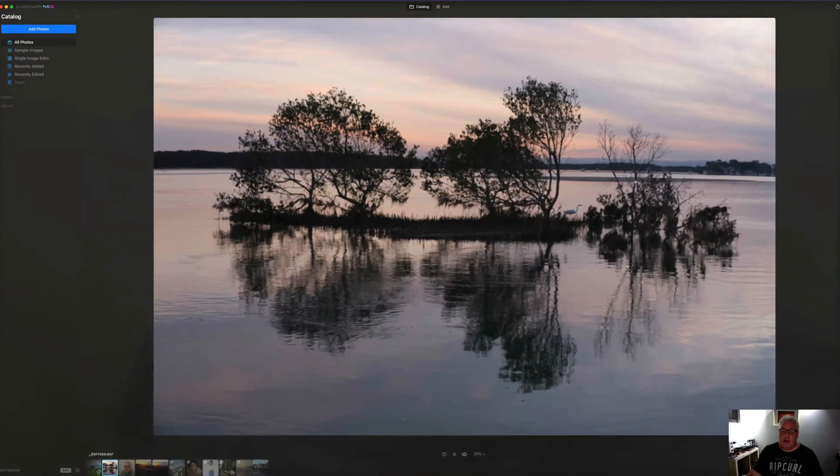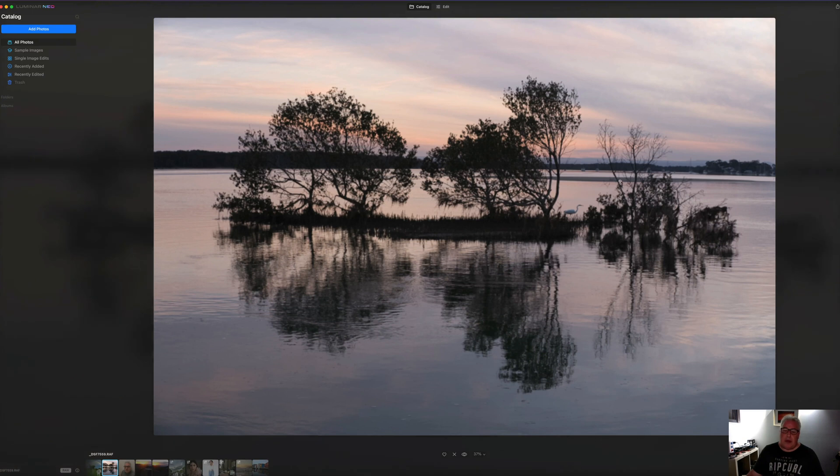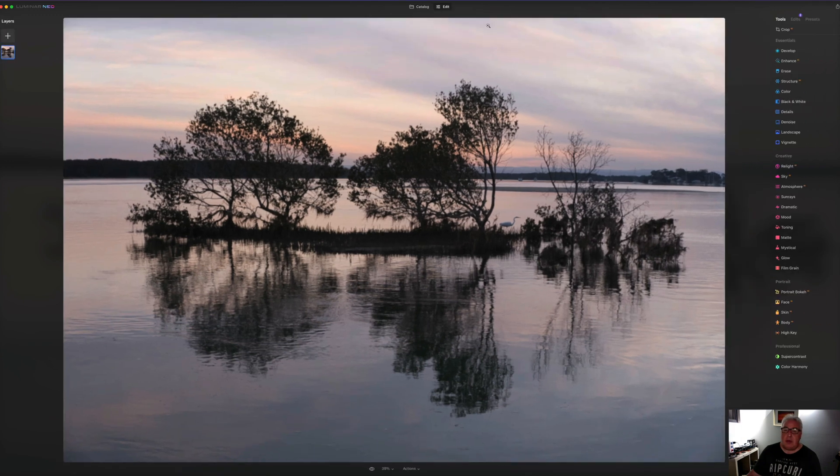So here in my catalog, I've got this landscape shot I took down on the Shoalhaven River and we will test out some of the scenarios. So we'll click the edit tab.